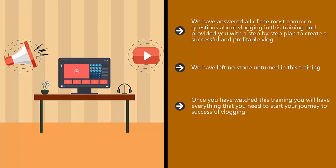Once you have watched this training, you will have everything you need to start your journey to successful vlogging. So we recommend that you watch this training in full first and then go back to the start and follow the recommended action steps.